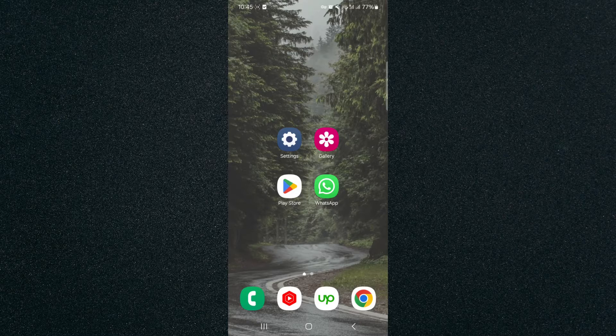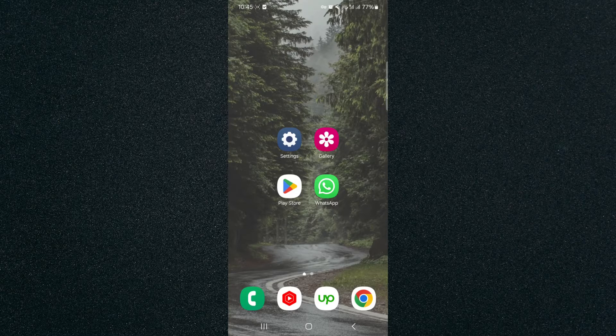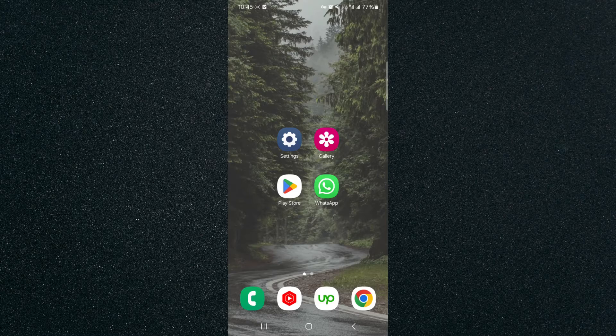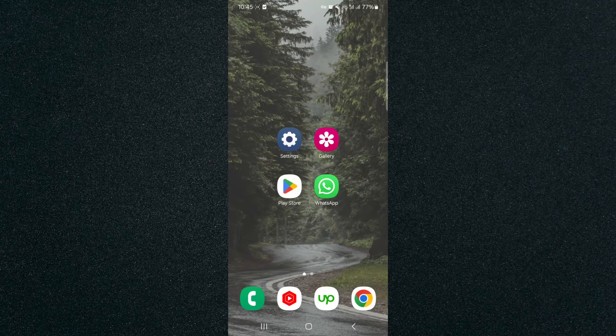For this video, I am using a Samsung S23, so please keep that in mind because the process that I'm about to show you might be a little bit different depending on the type of Android device that you have. But generally speaking, it should be relatively similar.